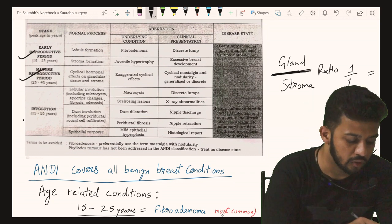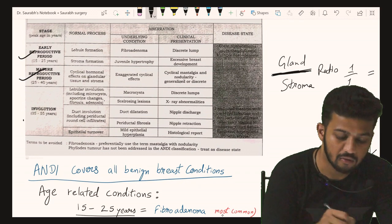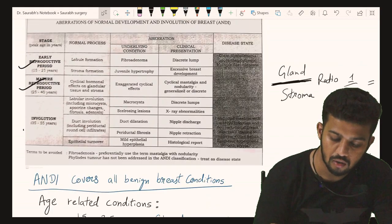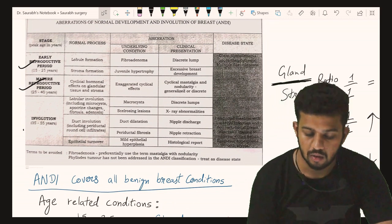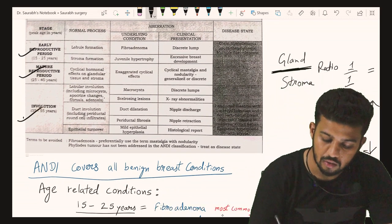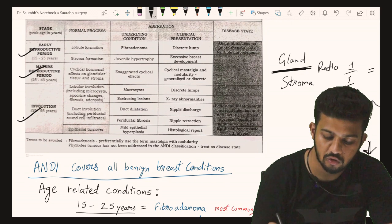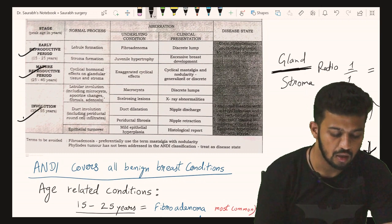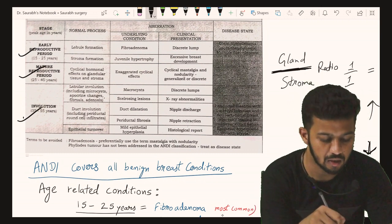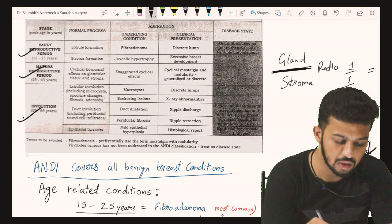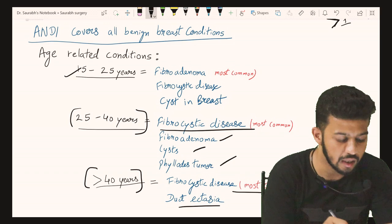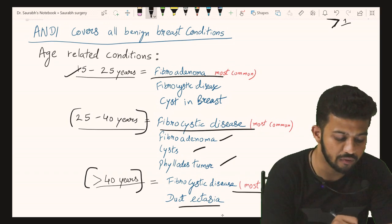During the maturation and reproductive period, the gland-to-stroma ratio increases because gland formation increases due to estrogen. During involution, the connective and fibrous tissue component increases, so the gland-to-stroma ratio decreases. These changes cause the main problems seen in the age-related classification table.